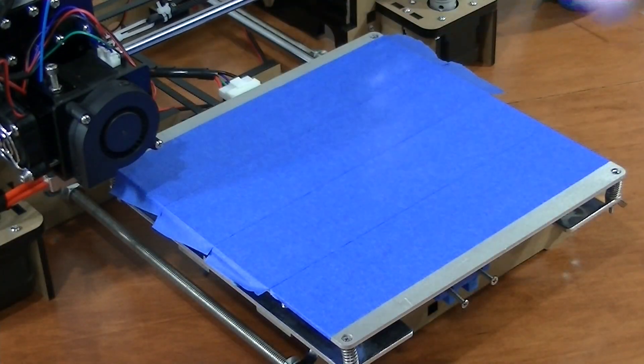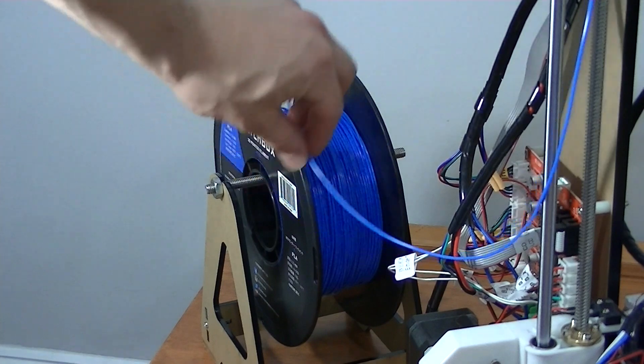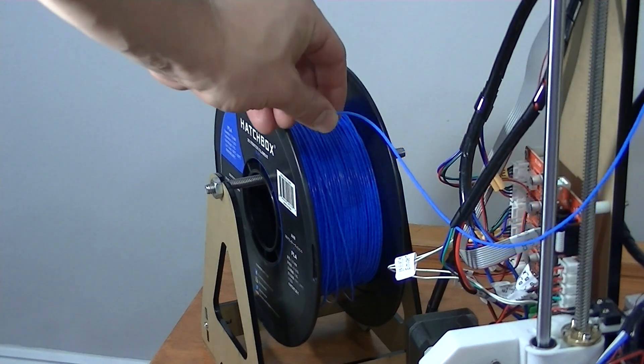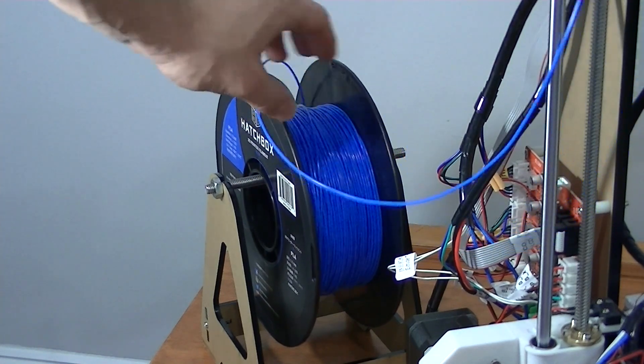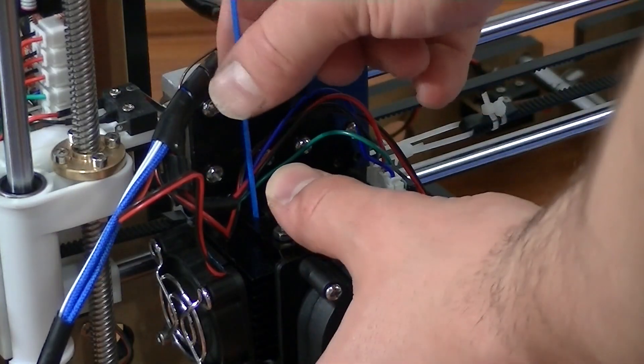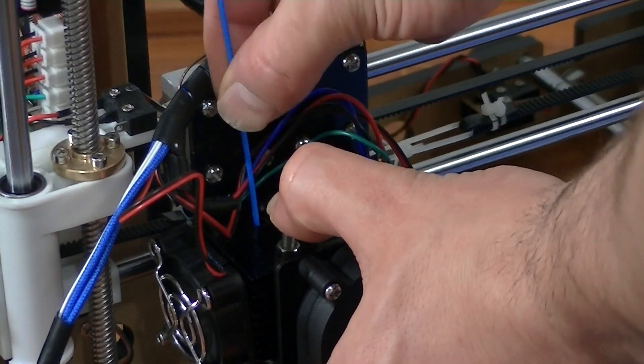Lastly, load your filament. This can get quite tricky because you have to guide the filament into a small tube which leads to the hot end.